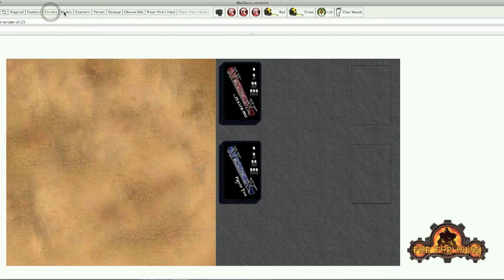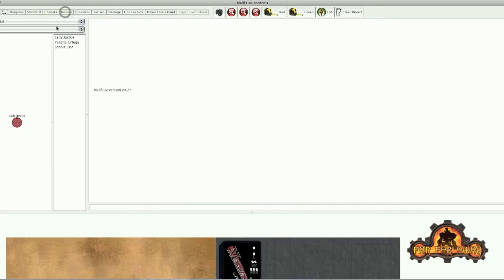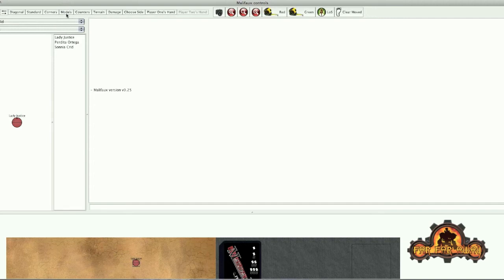The other thing you can do is you can add models. For example, there's Lady Justice - obviously I haven't created the artwork for her yet. I won't be doing that, I'll try and find somebody to help with that.